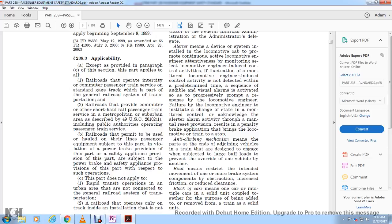This includes railroads providing community or short-haul intercity passenger train service, metro rail, and service areas described in 49 U.S.C. 20102(1), including public authorities operating passenger trains over the rail network. These are subject to the power brake and safety appliance provisions of this part.